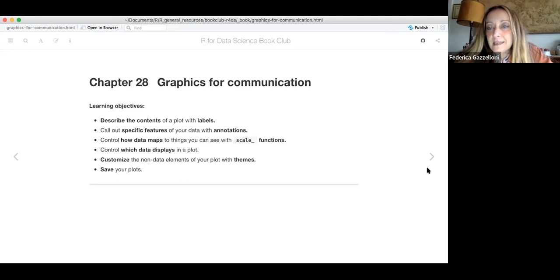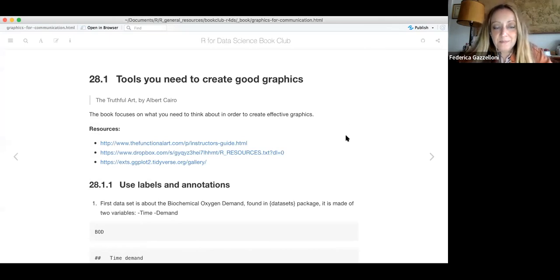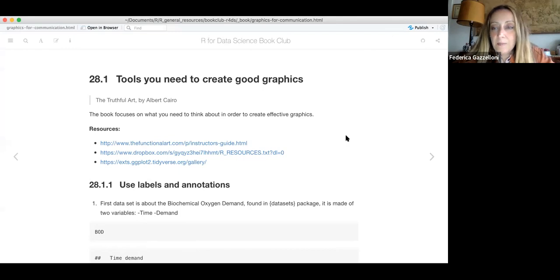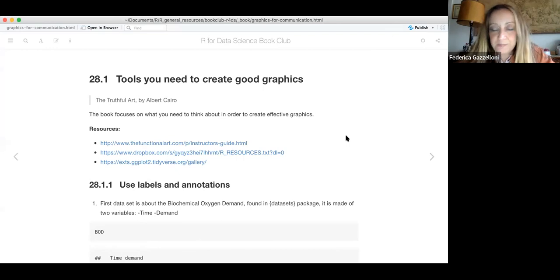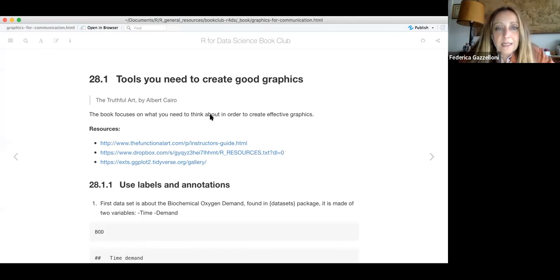Hopefully you have had some practice doing these plots. Today we see some examples using datasets from the datasets package and make some simple plots but with interesting extra features.